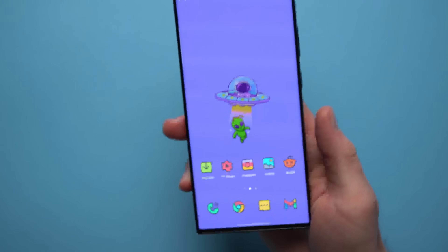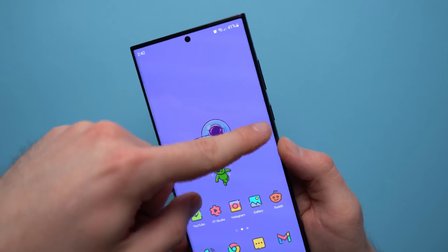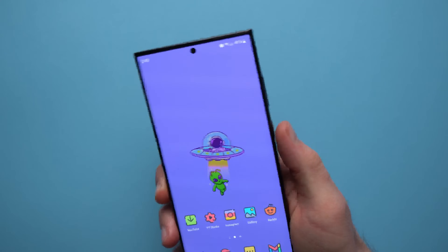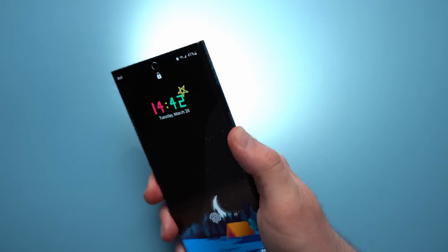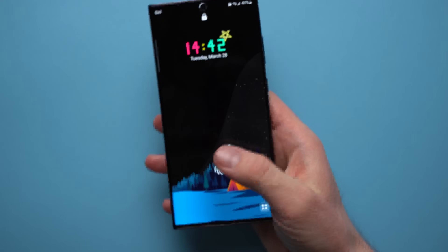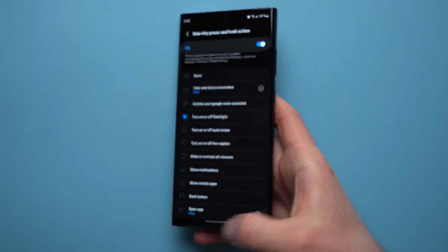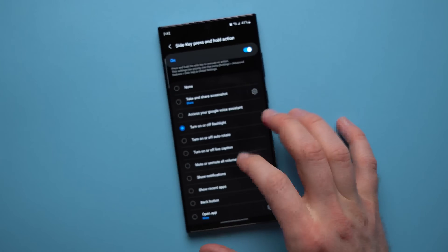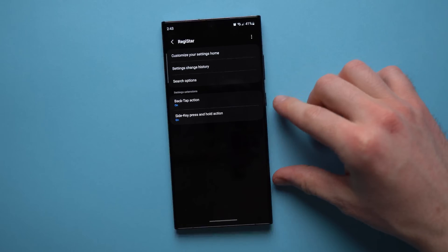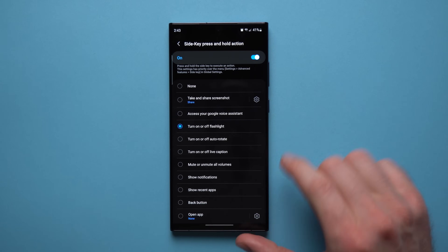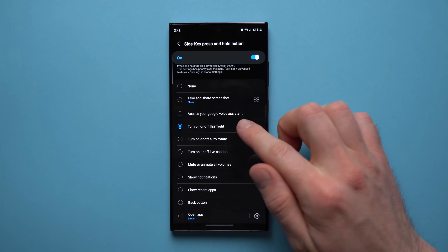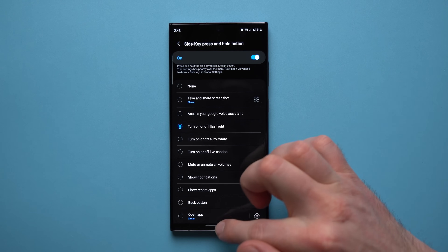Registar also lets you map actions to your power button. For example, I have tap-and-hold on the power button turn on my flashlight — and it even works when the phone is off, which I use daily. To set this up, go to the Registar app, find 'Side Key Press and Hold Action,' tap into it, and choose from the available options including launching a specific app or toggling the flashlight.